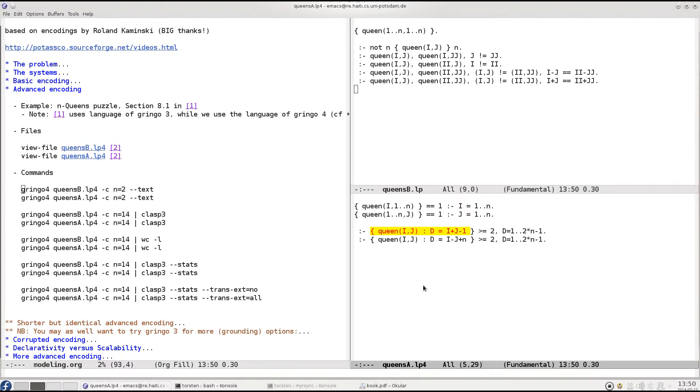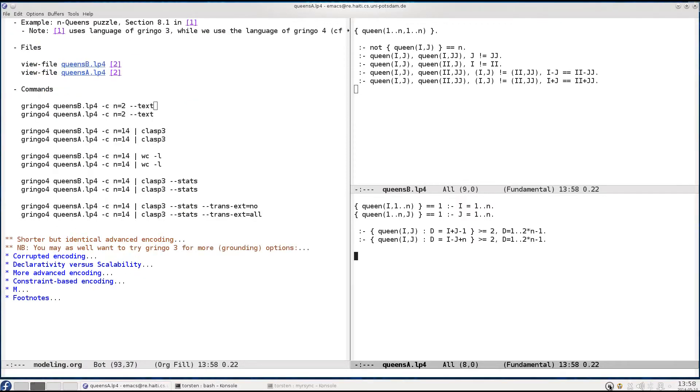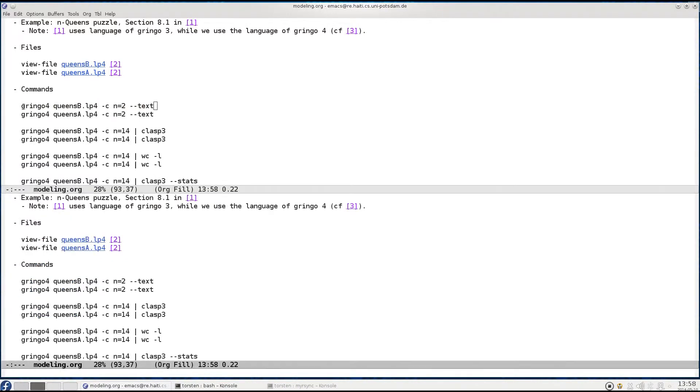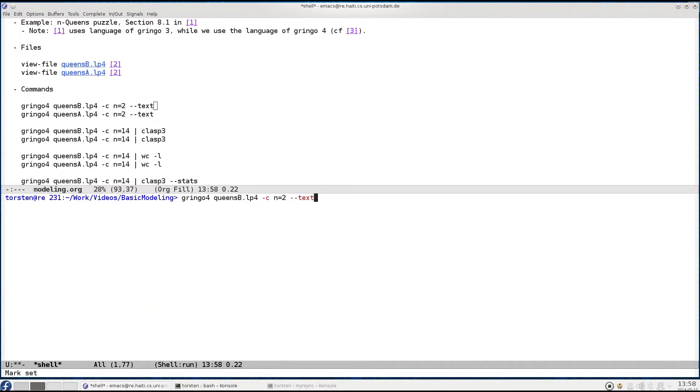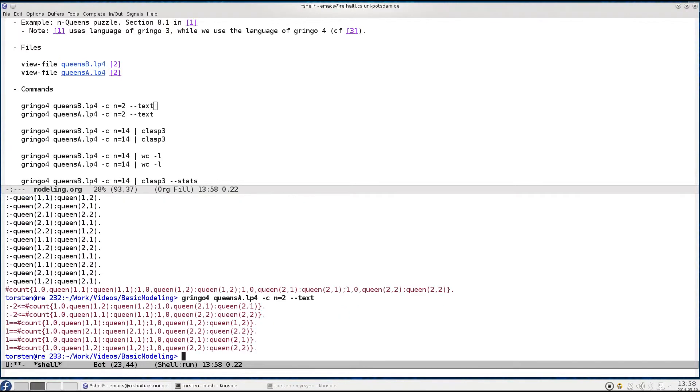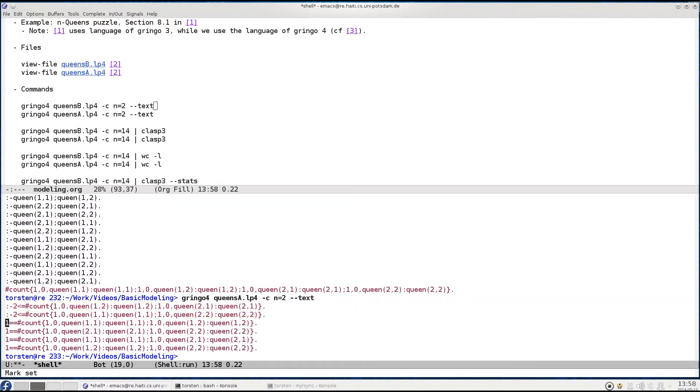Okay now let's actually see how this is reflected in grounding. For this let's just look at a very simple instance of the queens puzzle, the two queens puzzle. So first of all grounding the basic encoding we see that its grounding is dominated by flat integrity constraints, and doing the same for the advanced encoding we also get two integrity constraints and these are the first two forbidding to put queens on the respective diagonals, and the remaining four ones are for the two columns and the two rows forbidding horizontal and vertical attacks and at the same time generating possible queen positions.